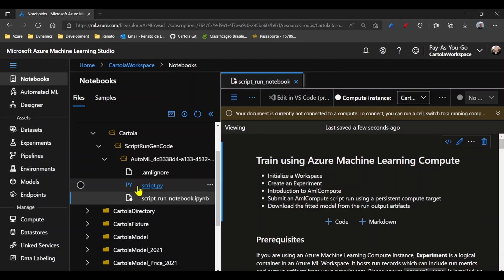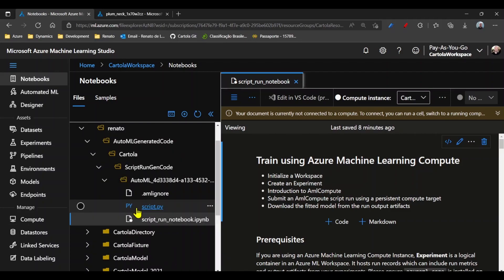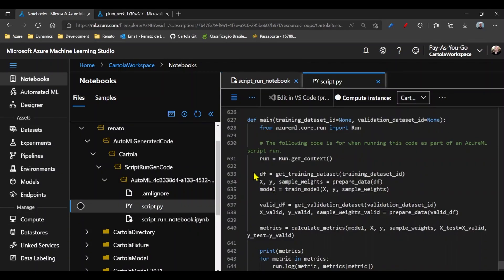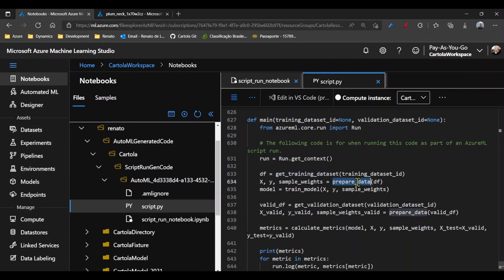There are two files that are important for me in this experiment. In ScriptPoI, we find the main code generated. In the main function, we can see that it gets the training data set, prepares it, and trains.